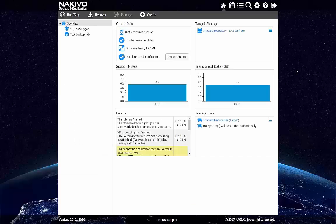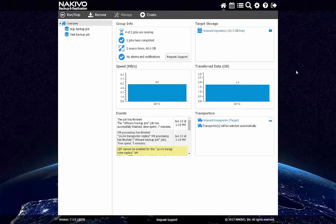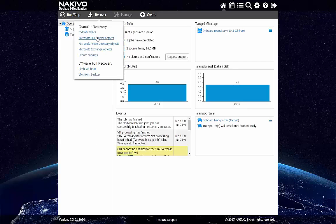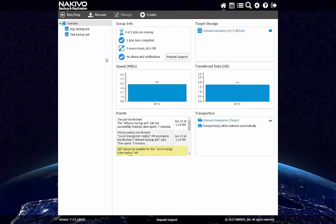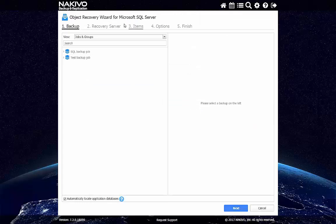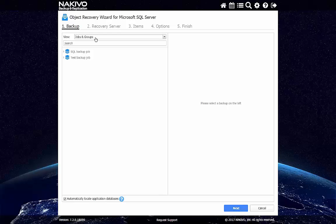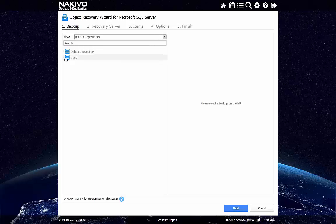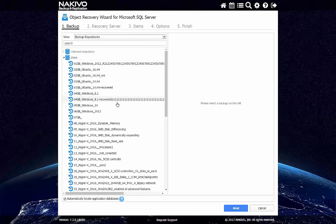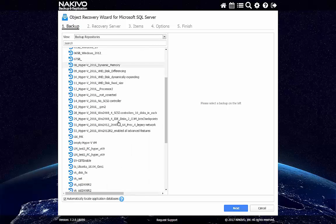Let's have a quick demo of this functionality. So to recover things here, we need to just click Recover and then click Microsoft SQL Server Objects. This will load the SQL Object Recovery Wizard. I will pick one of the backups in my repository.